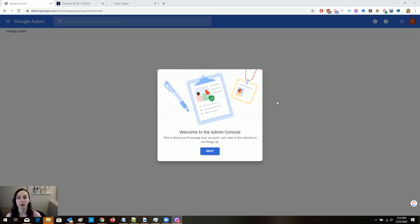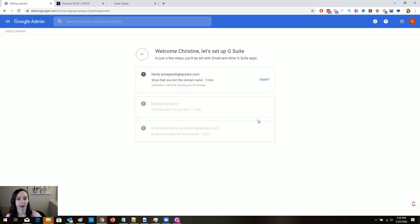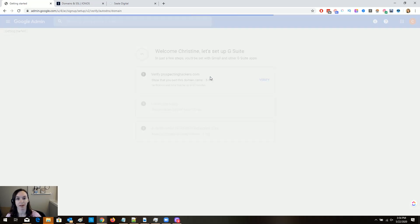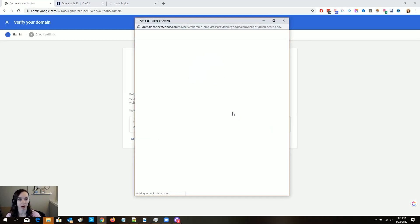I just signed up for an account and I'm going to click next. It wants me to verify and show that I own the domain name, and it says it may be up to 60 minutes. Let's try this now. It wants me to sign in to verify my domain, so we're going to try this one first — it's a lot easier than messing with the domain records.